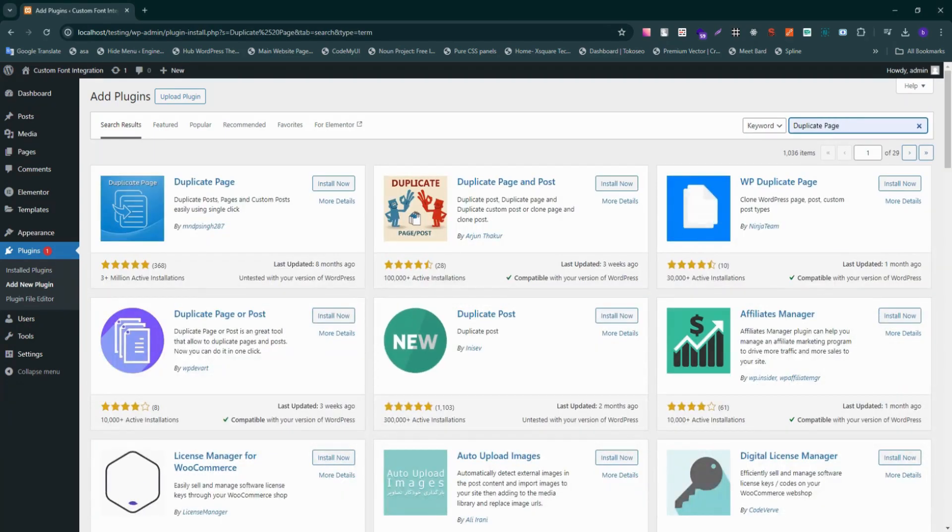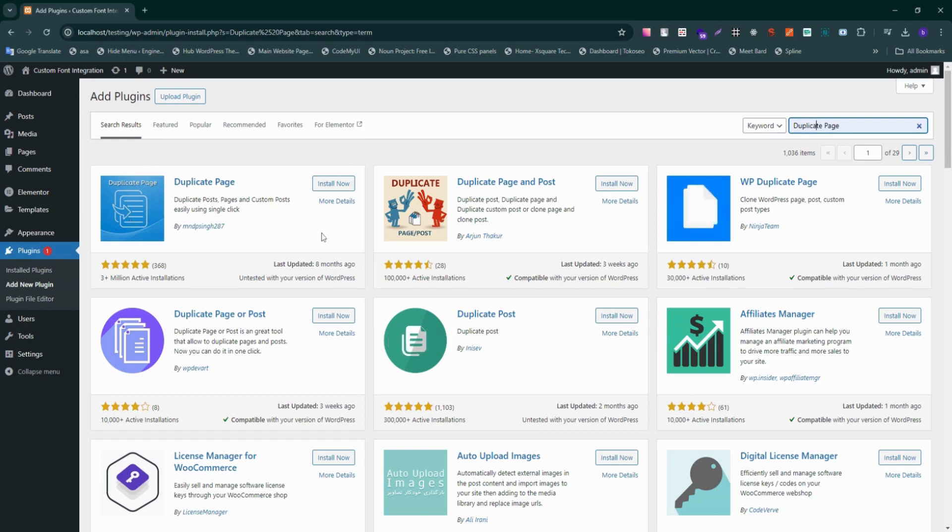This is the plugin we're going to use. Simply click on it and install it.